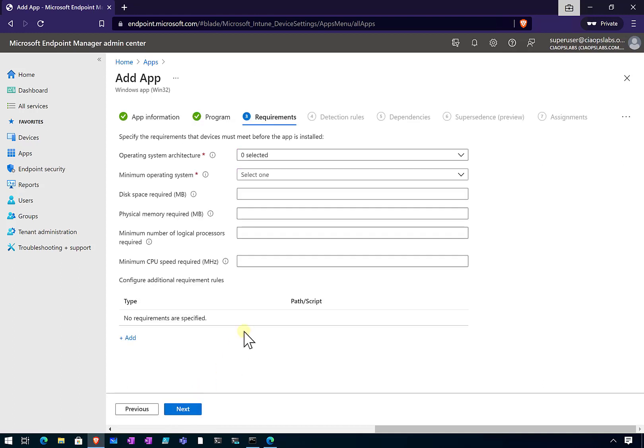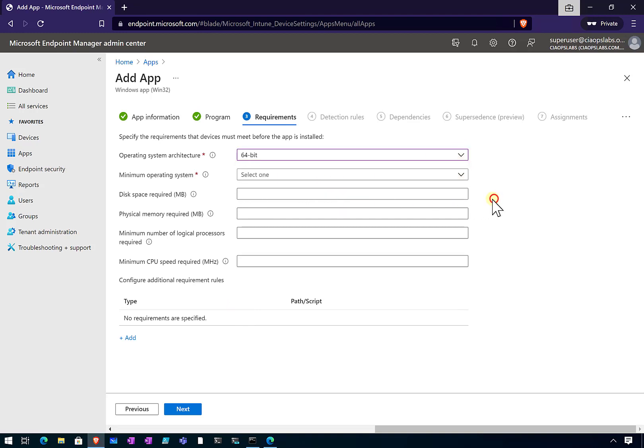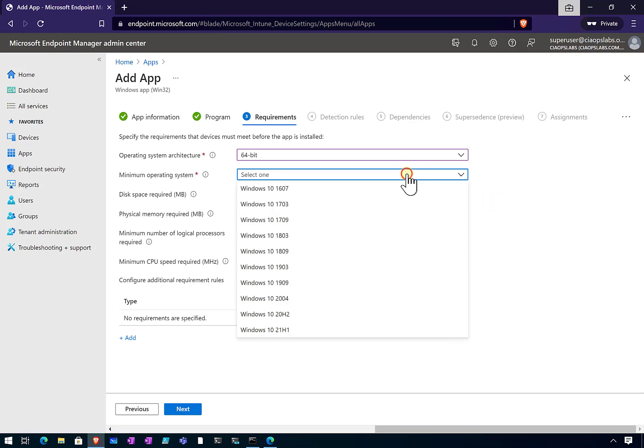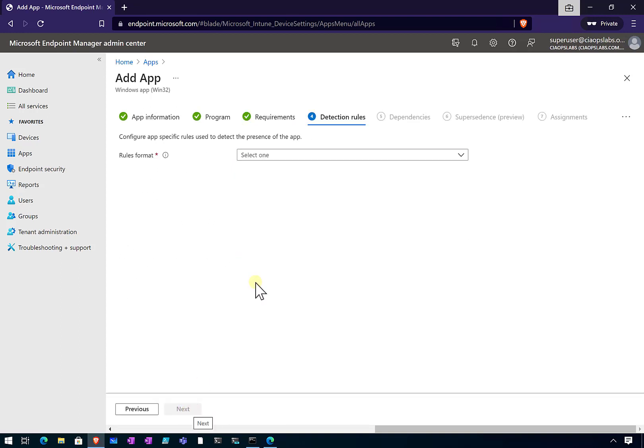Now what we want to do is go in here and select the operating system architecture to 64-bit install. The minimum operating system here, let's just make it something simple like 1803. You can vary that if you want. You can put in a number of different options, but I'm just going to proceed through and keep it fairly simple.